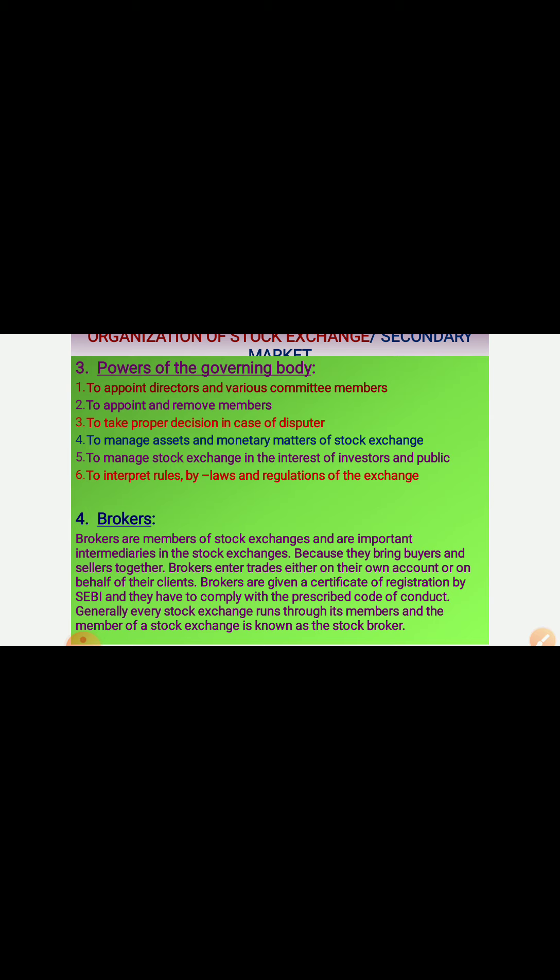Third, powers of the governing body: to appoint directors and various committee members; to appoint and remove members; to take proper decisions in case of disputes; to manage assets and monetary matters of the stock exchange; to manage the stock exchange in the interest of investors and the public; and to interpret rules, by-laws, and regulations of the exchange.